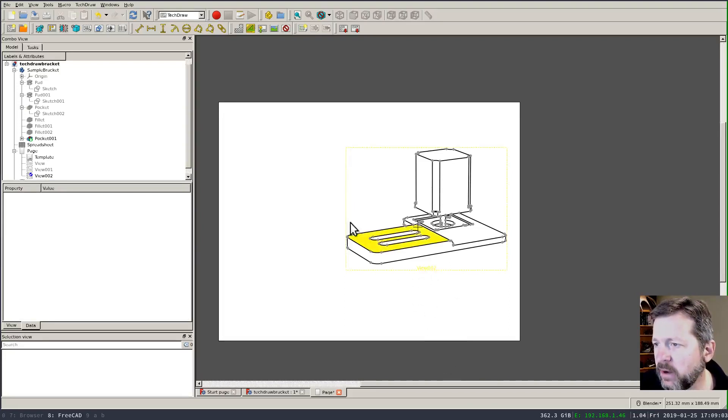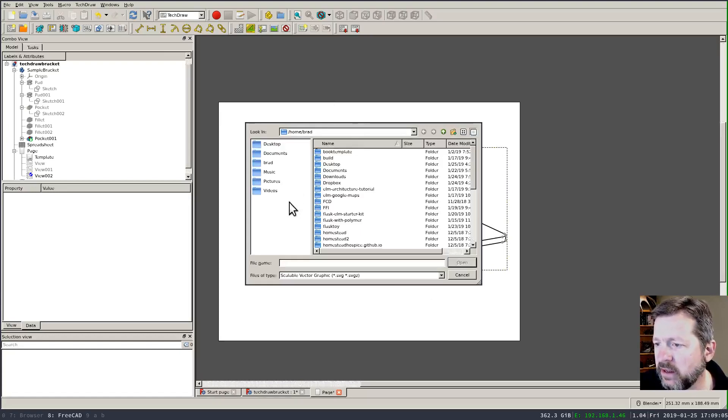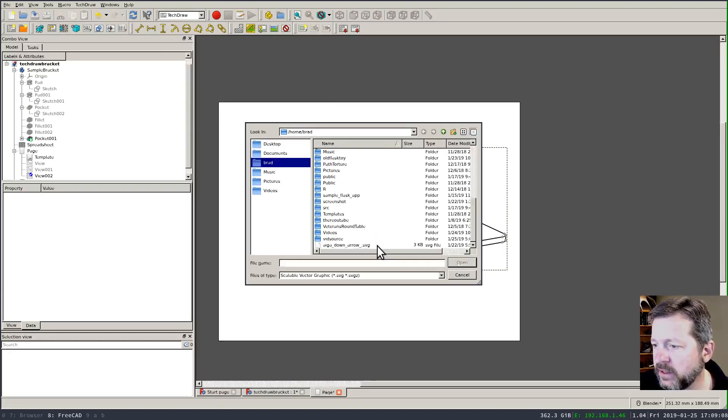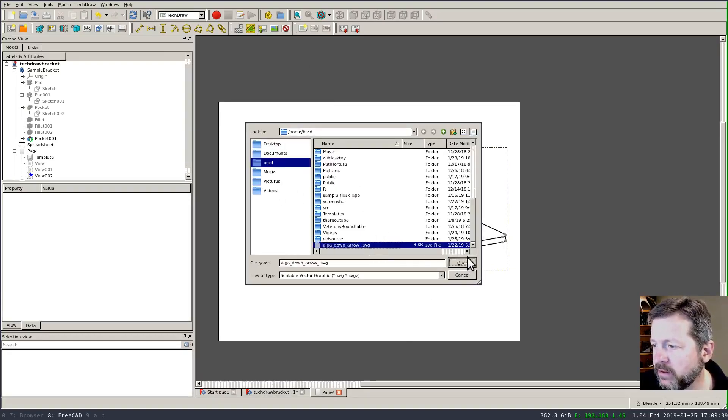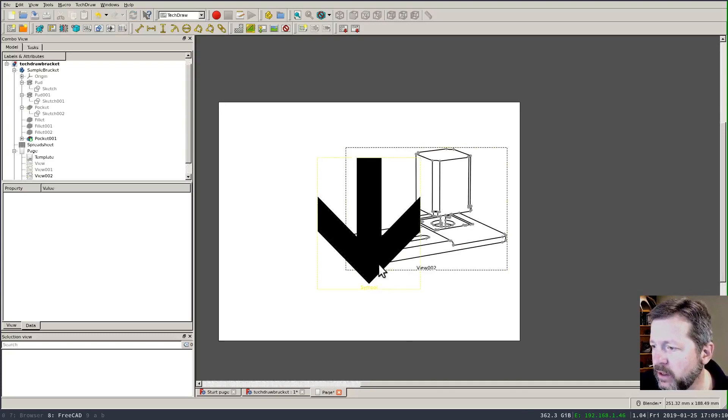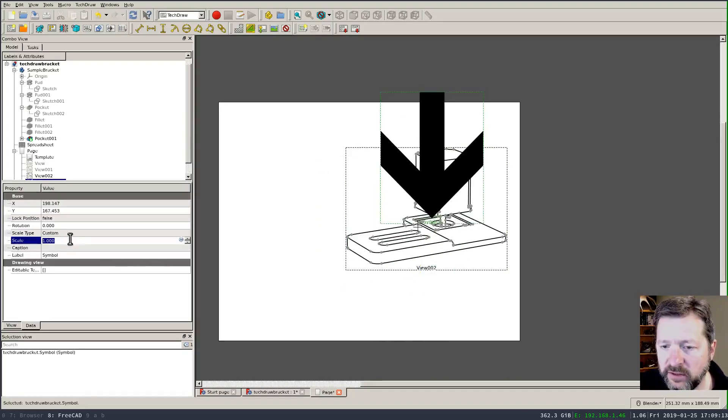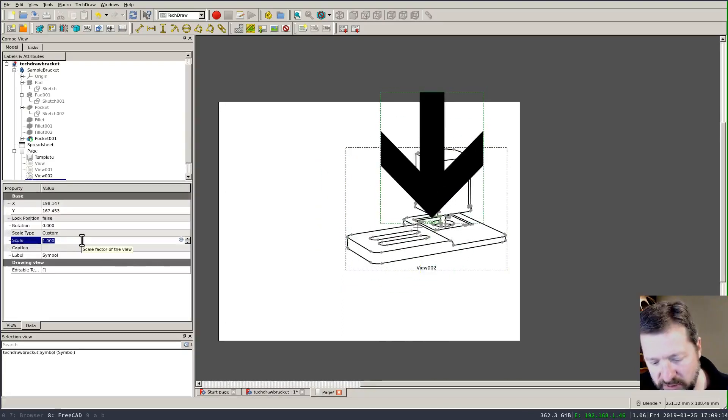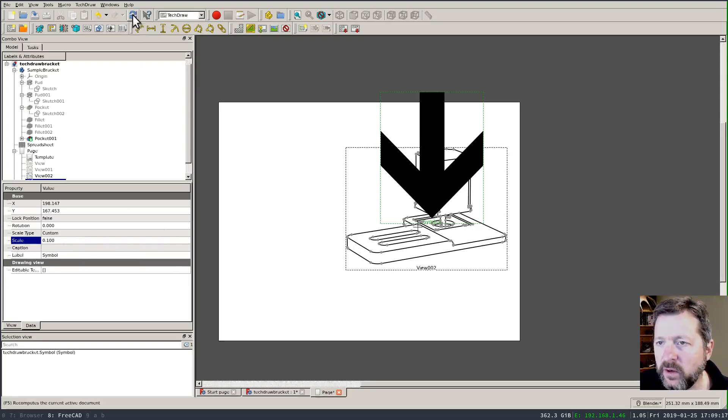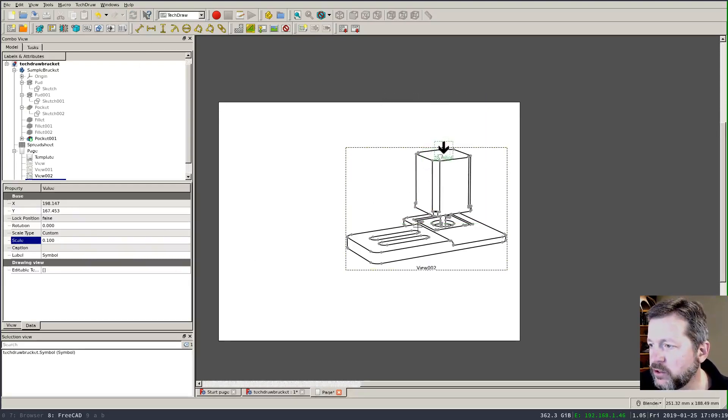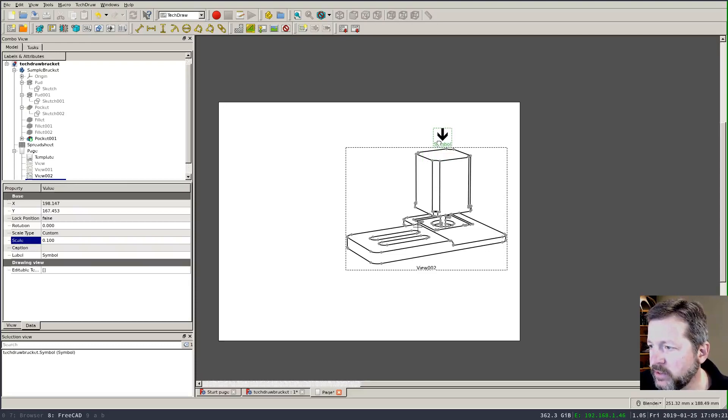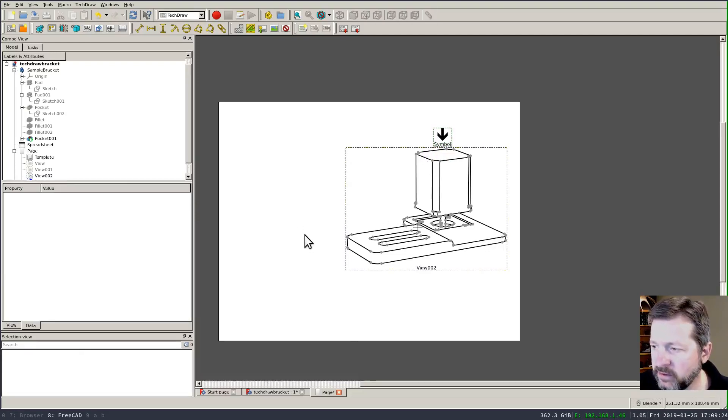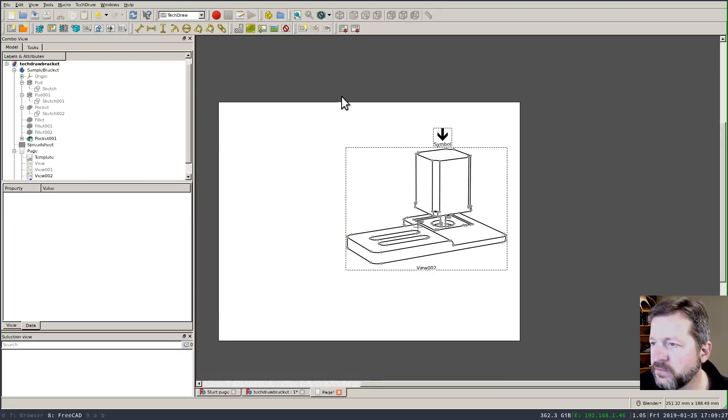Now the last thing I might want to do is insert something like an arrow to indicate you know how it would be positioned and my arrow's clearly too large so we'll set the scale down to 0.1 and refresh it and now I could you know place the arrow to indicate how the motor's being inserted into the position.